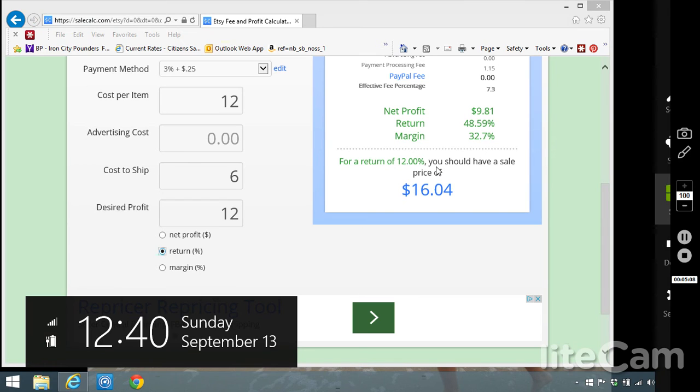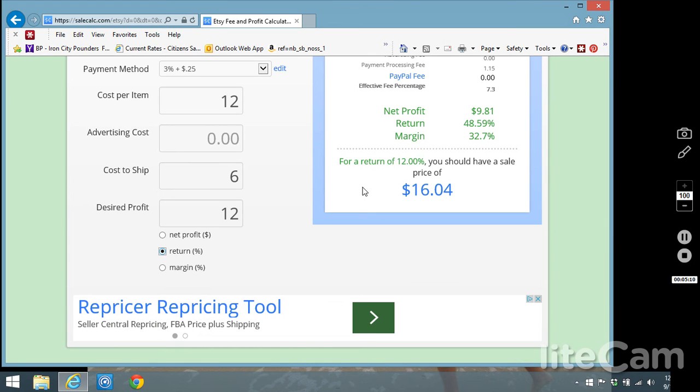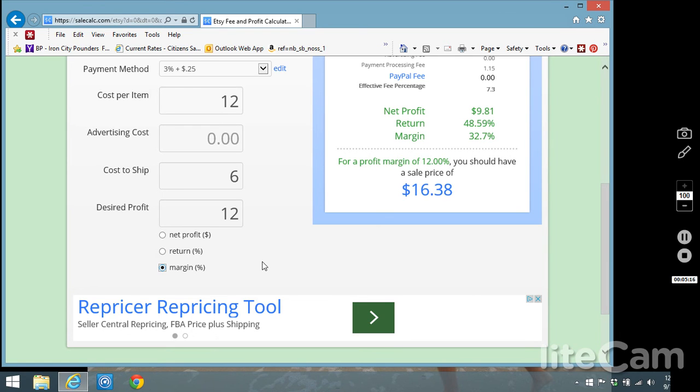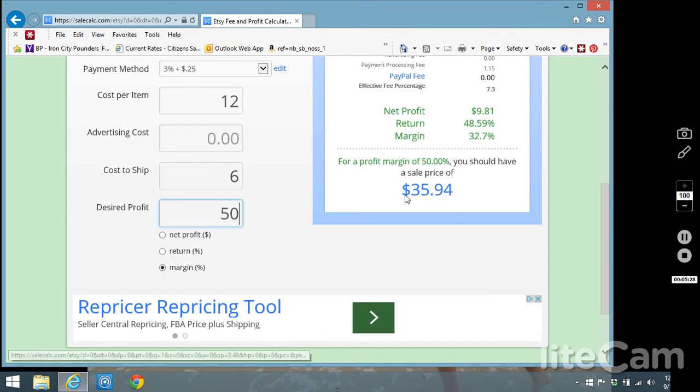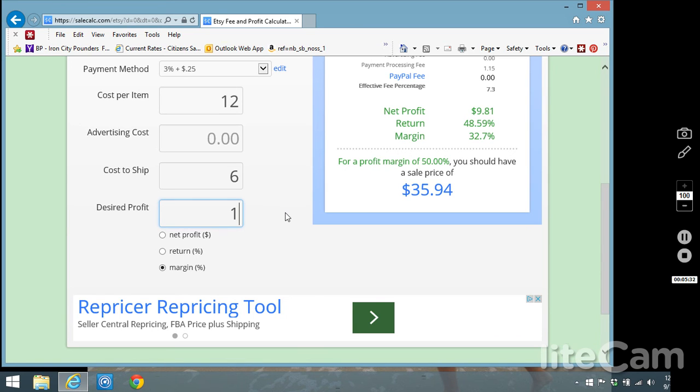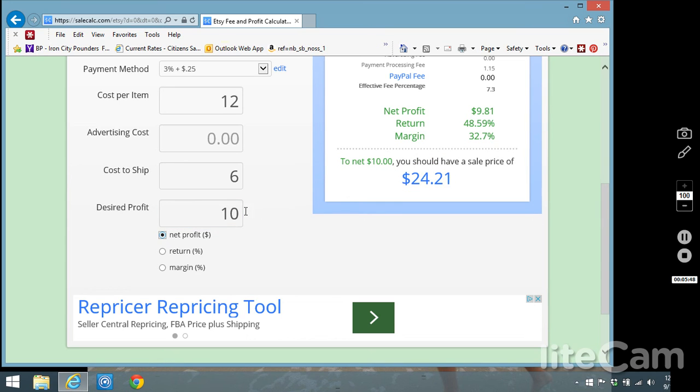They also have other things down here, return percentages. If you like to base what you charge for your product based upon what return percentage or profit margin percentage then you could use those features. So right now it's saying for a profit margin of 12% that's because we've got 12 in here. But if you want a 50% profit margin well then you've got to be charging $35 for that item. Right now I think I'm just going to leave this at the $10 just for our example purposes.